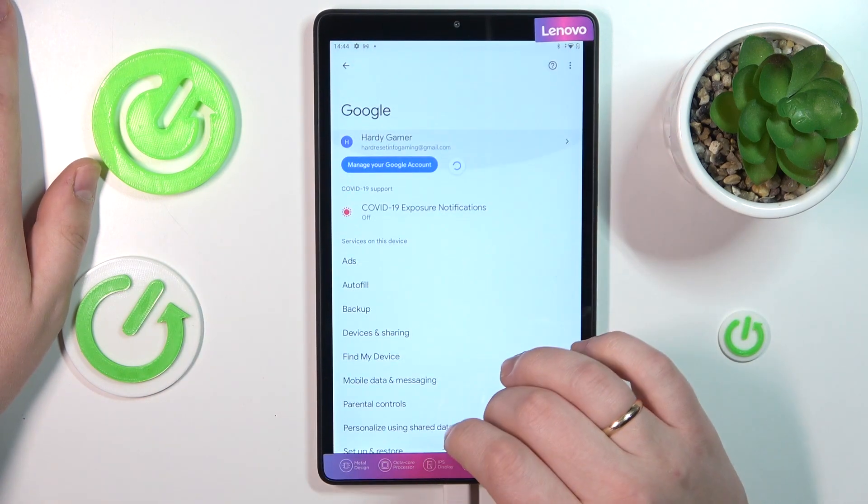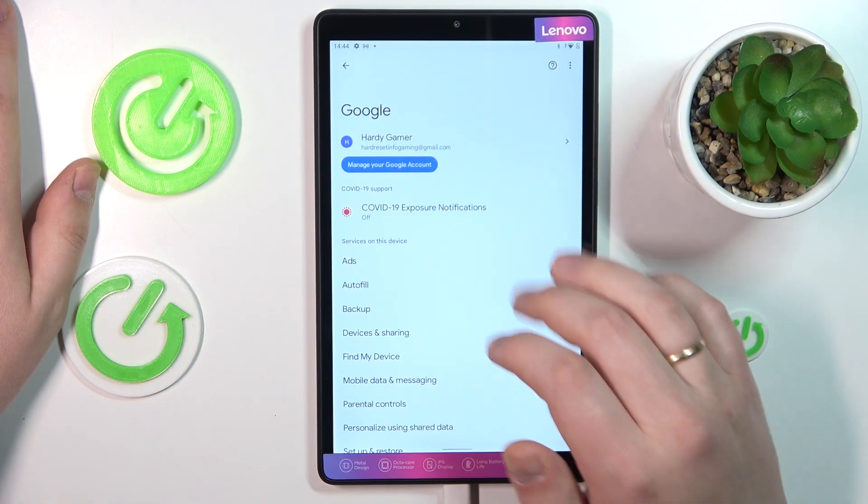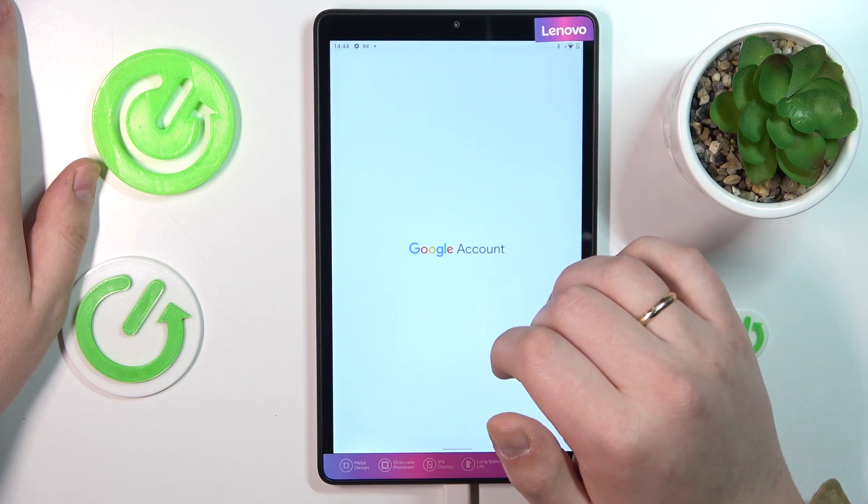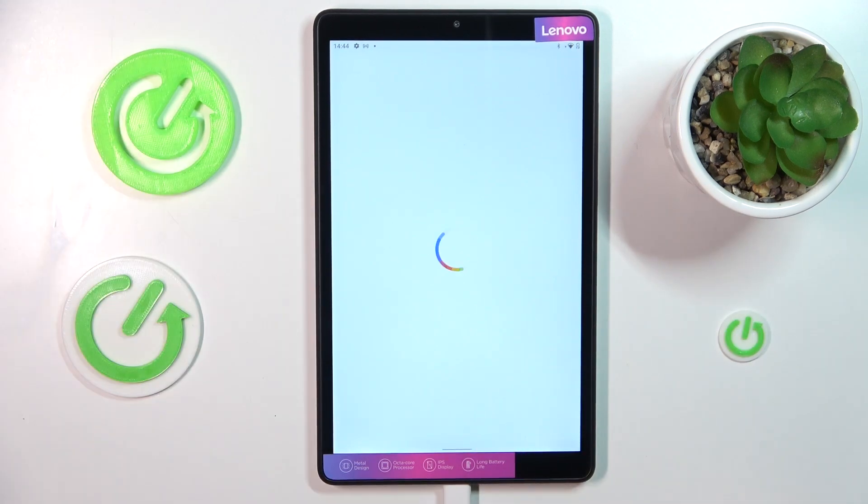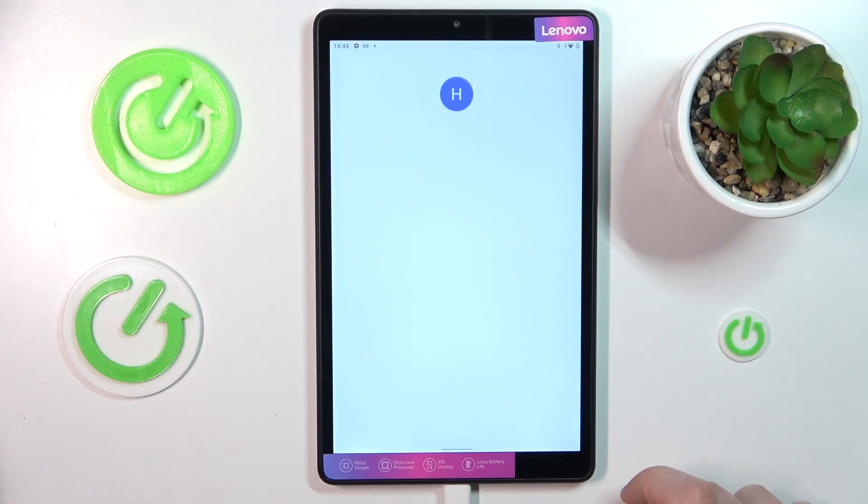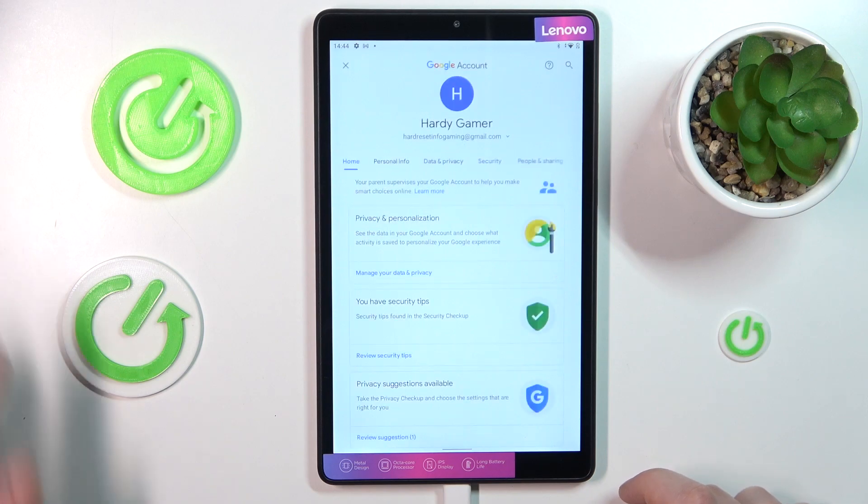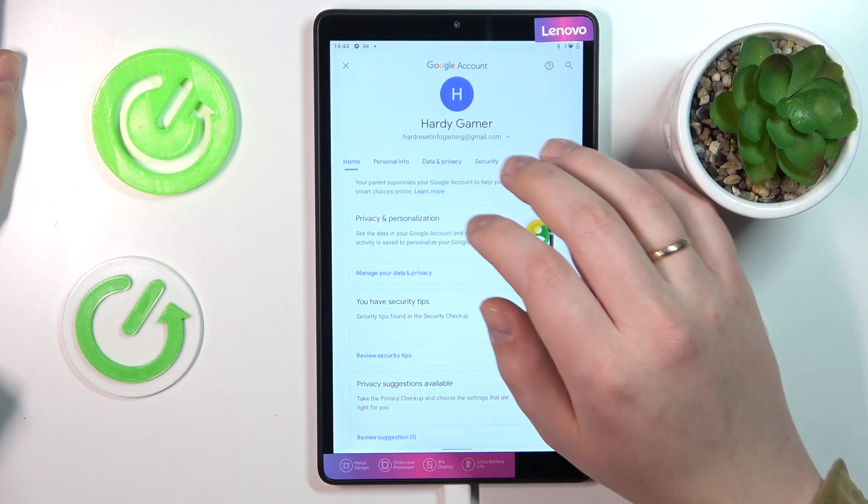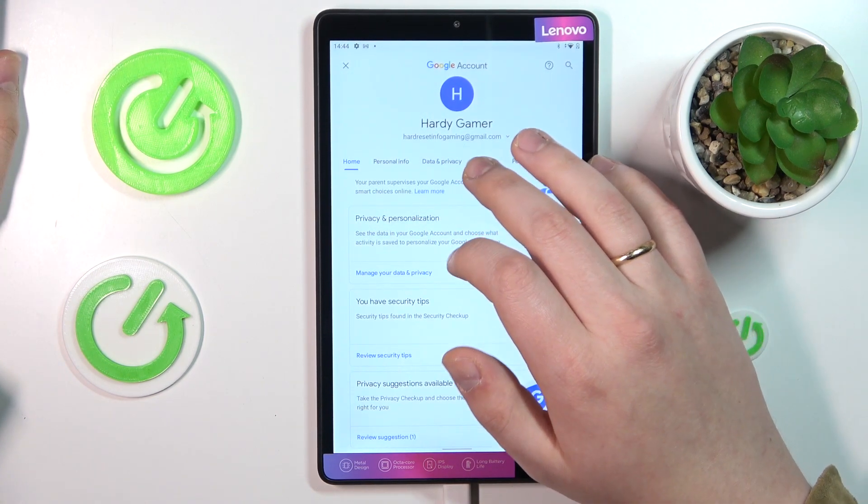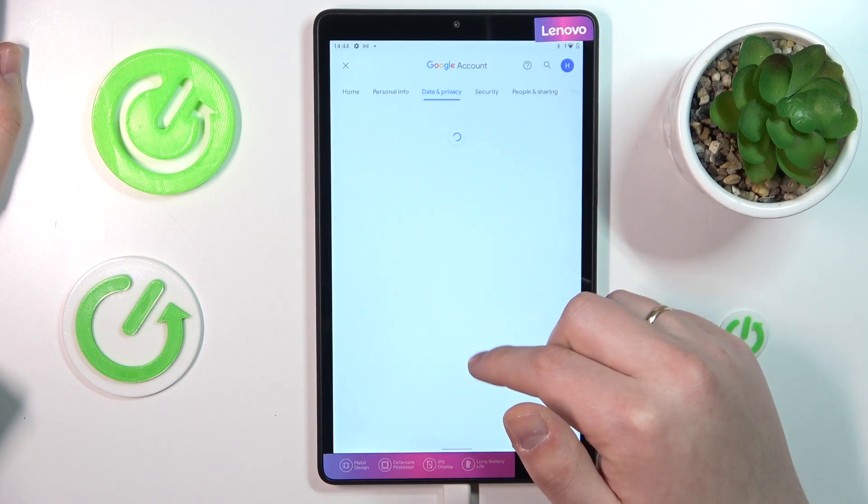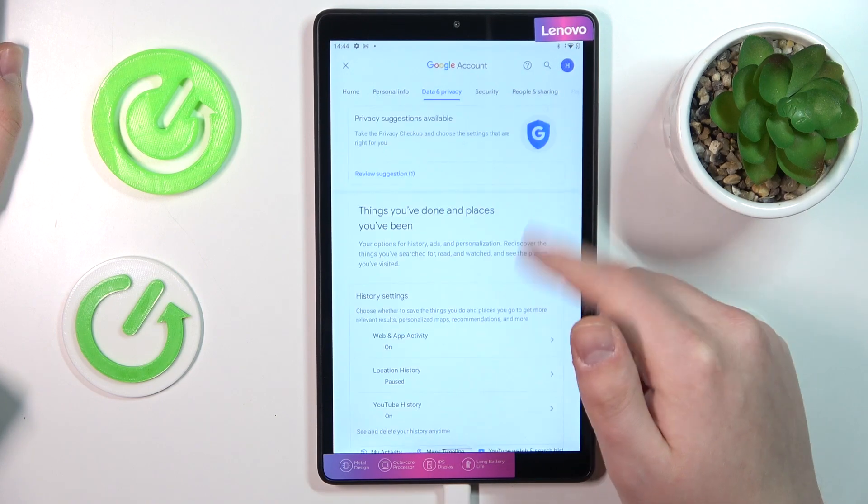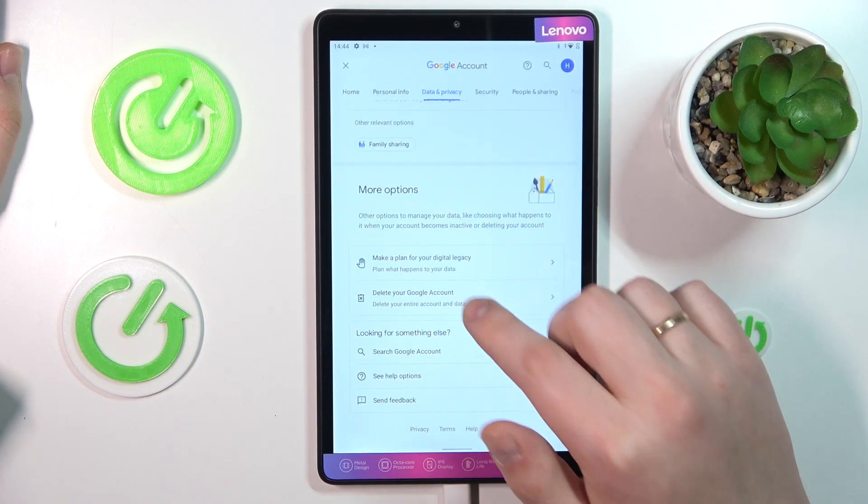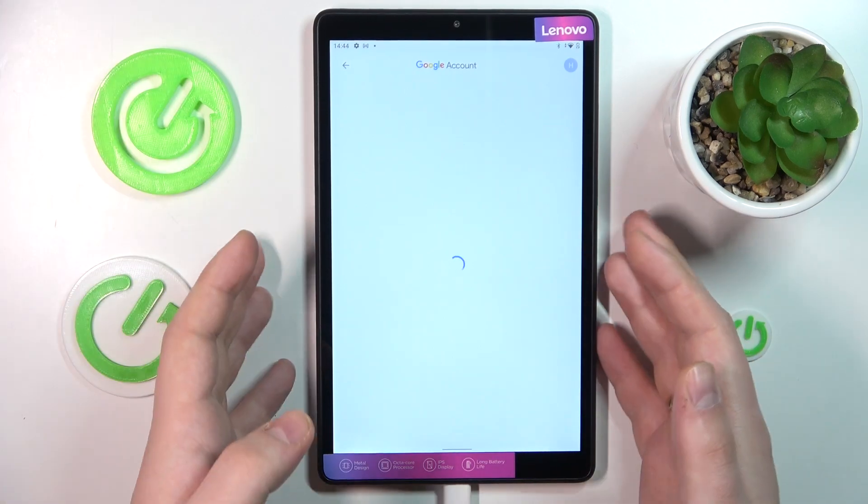From here, if you would like to bypass these without having to grant any parental authorization, tap the manager Google account button. Then once at the Google account center, open the data and privacy page, scroll all the way down and go for the delete your Google account option.